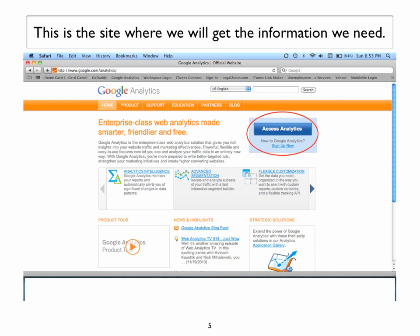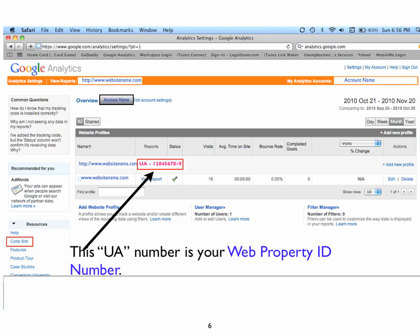The first page of the site looks like this. You can get to the information you need by pressing the Access Analytics button. The web property ID is a UA number. I highlighted it in red and put a box around it just to let you know where it is located. You will want to write this number down.